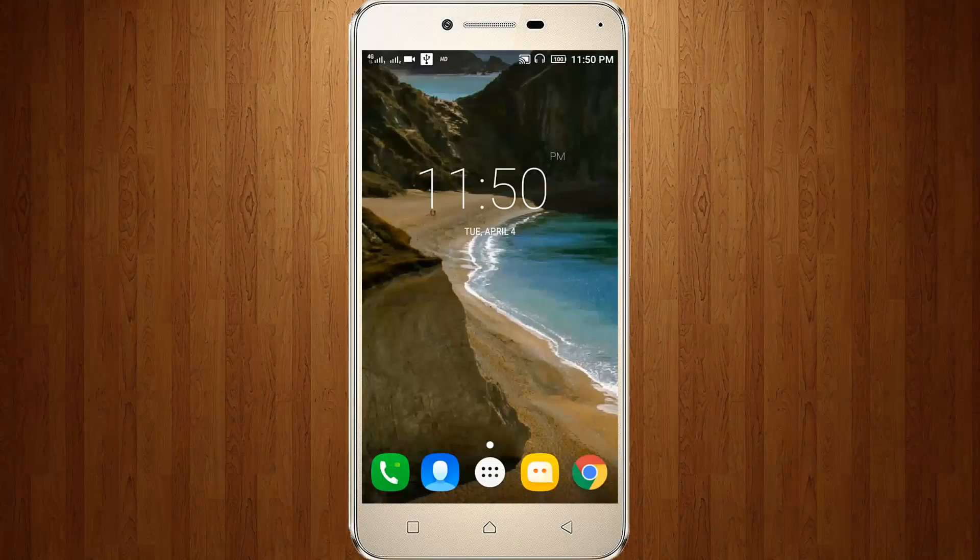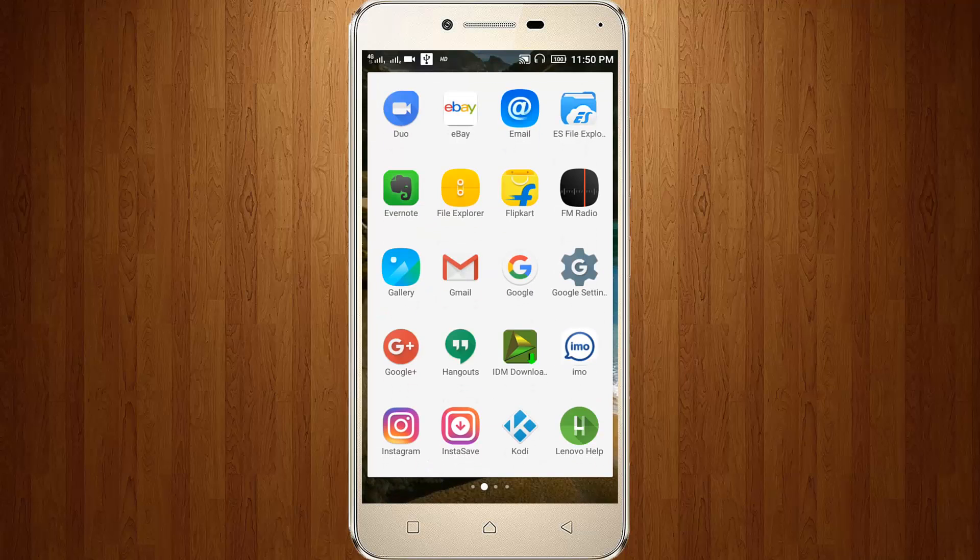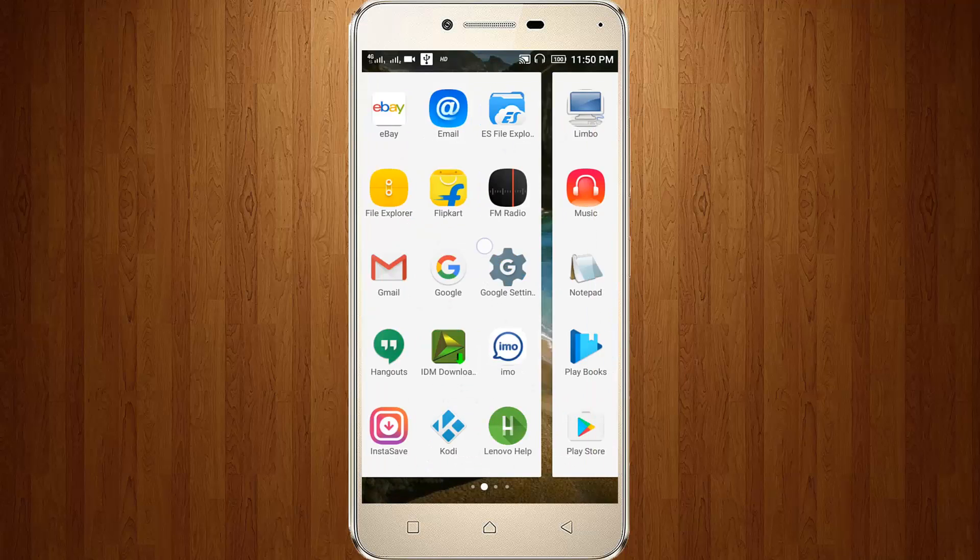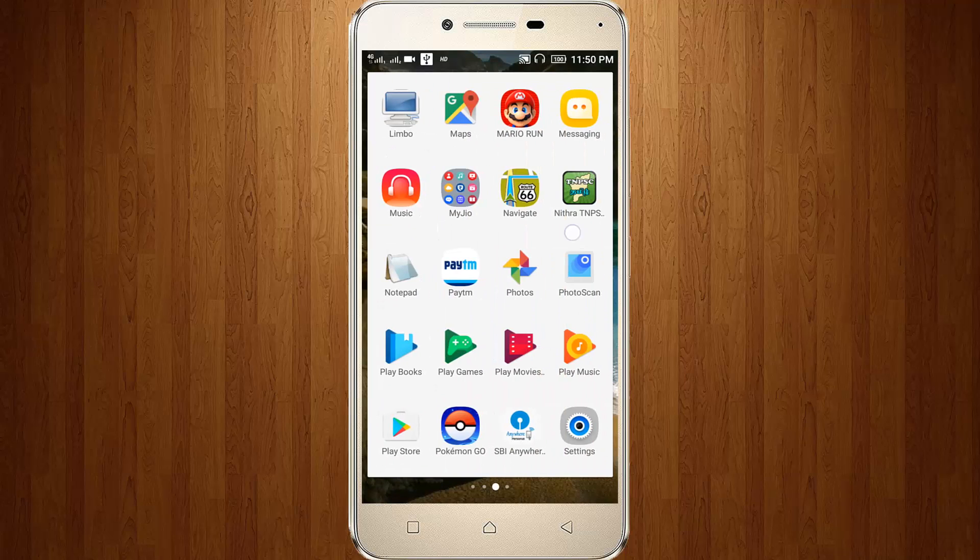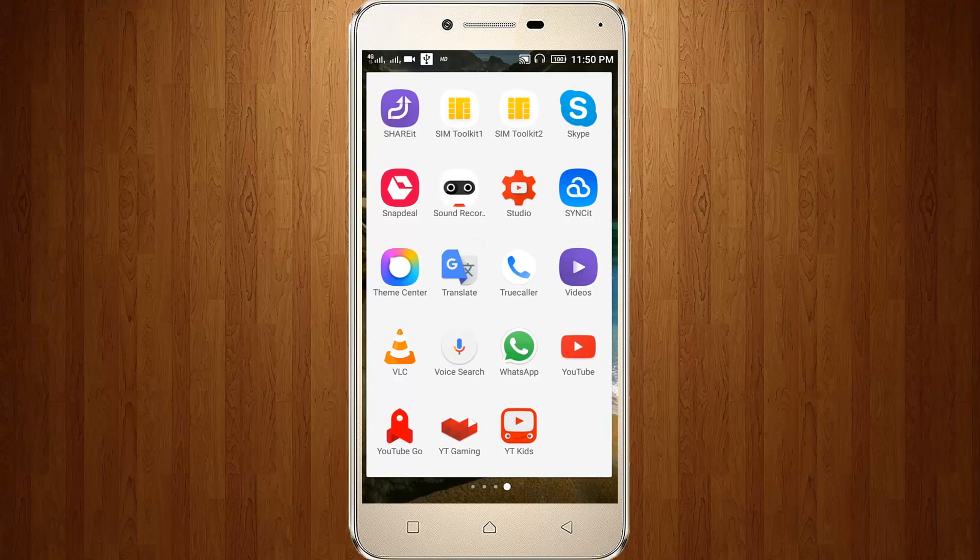Welcome friends, this is our channel Tekkons. Now I try to access the AZ Screen Recorder in my new Android.